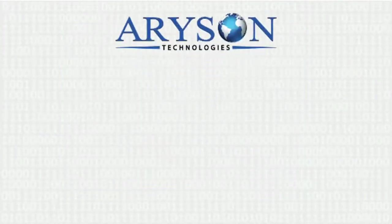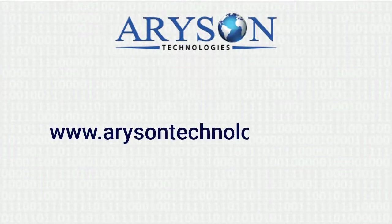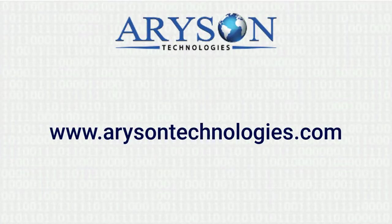Feel free to connect with us. Log on to www.arrisontechnologies.com. Thanks for watching video.